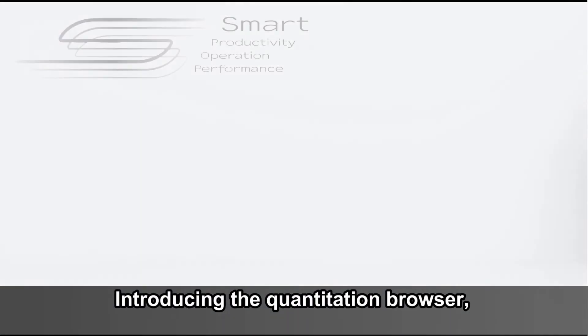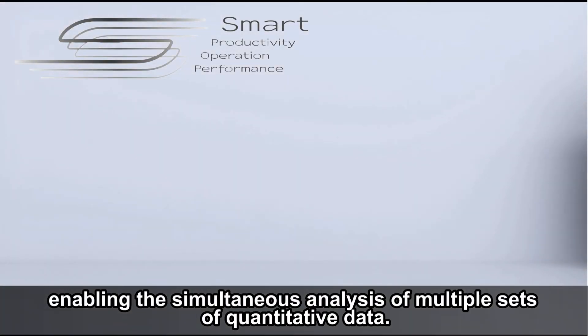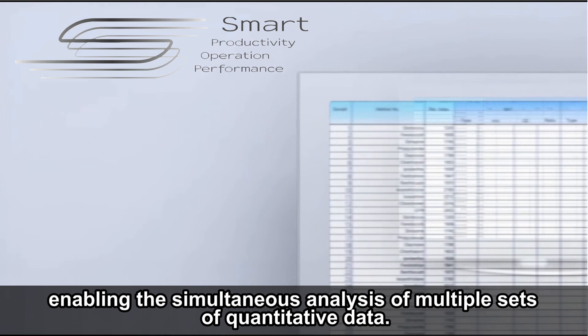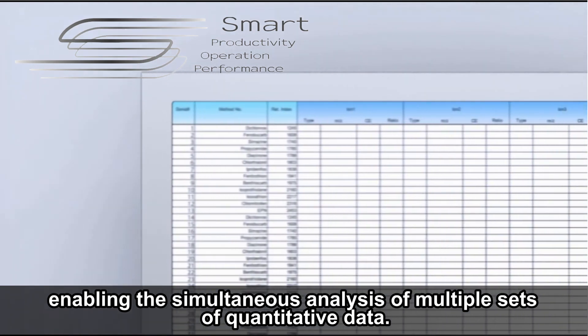Introducing the Quantitation Browser, enabling the simultaneous analysis of multiple sets of quantitative data.